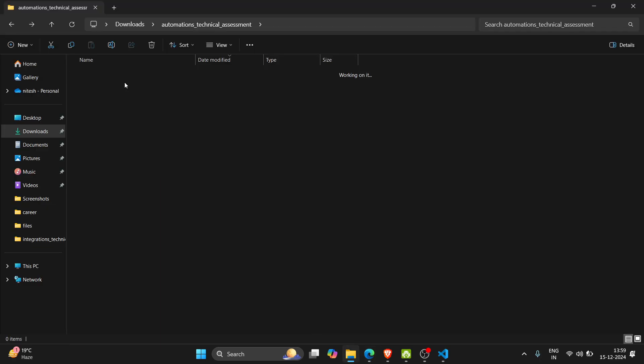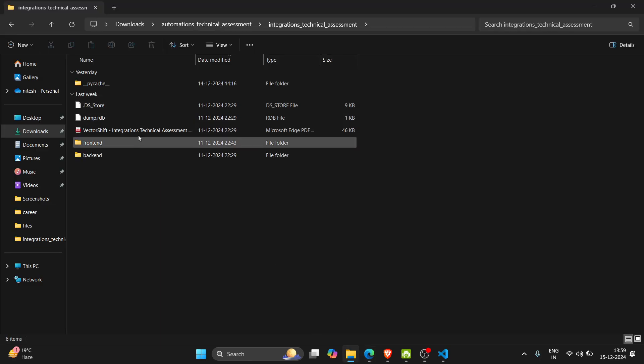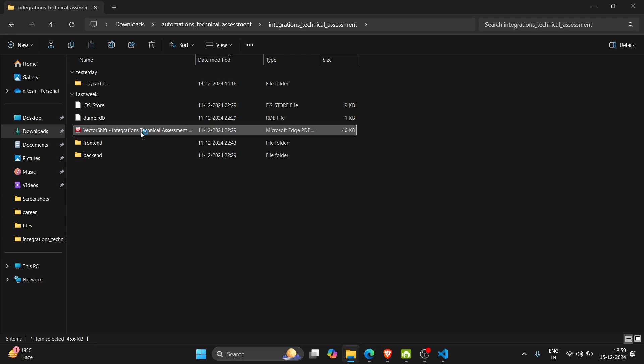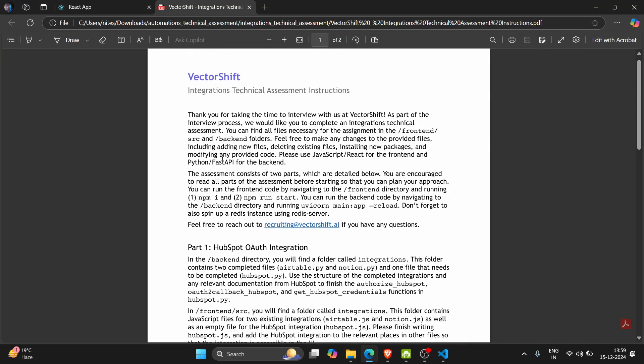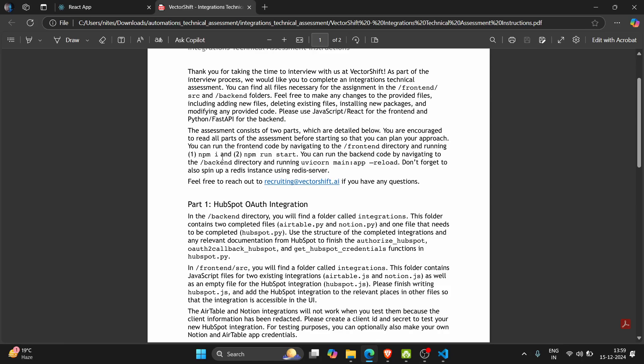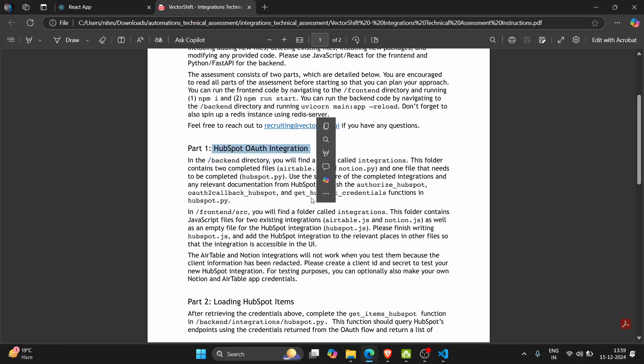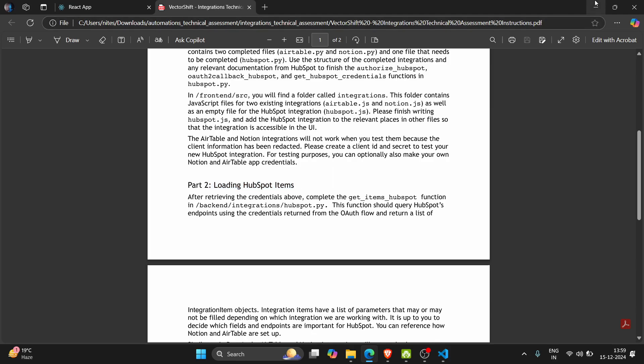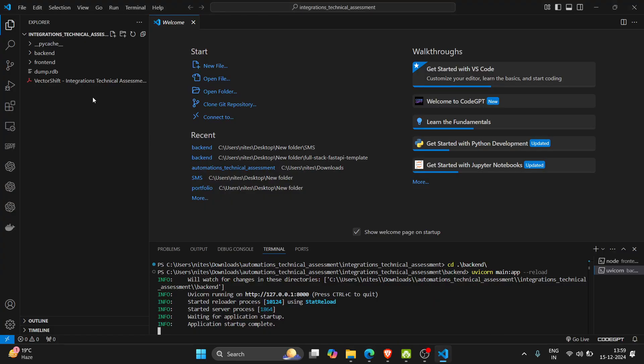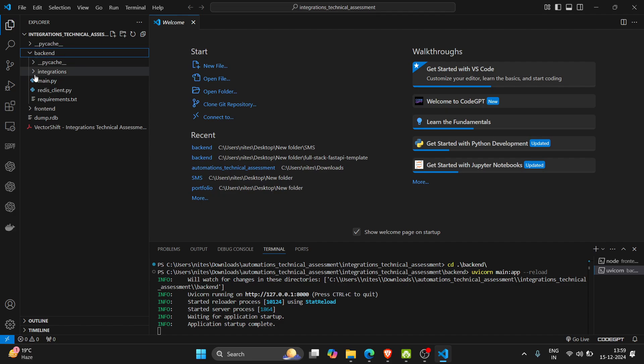So I have completed two parts of this application as mentioned in the PDF. The first part is the HubSpot auth integration and second part is loading HubSpot items. In my code I need to update the HubSpot.py file in backend.